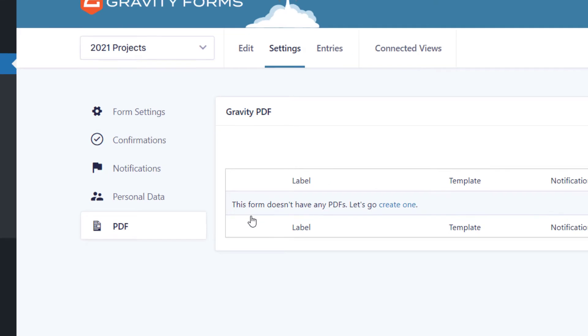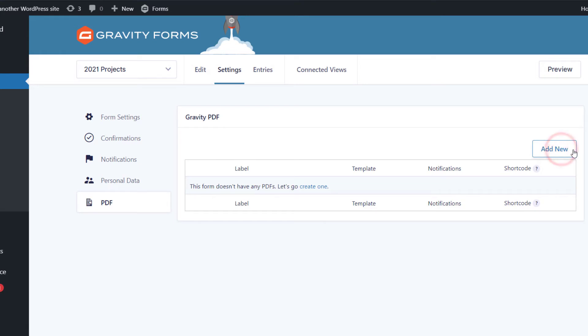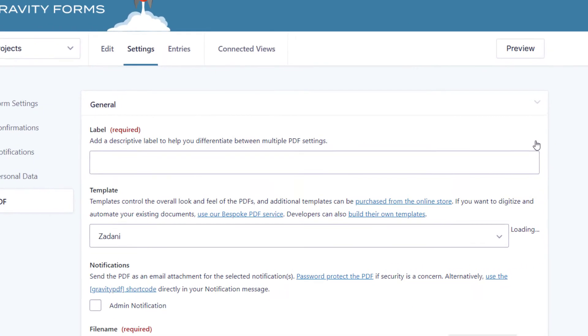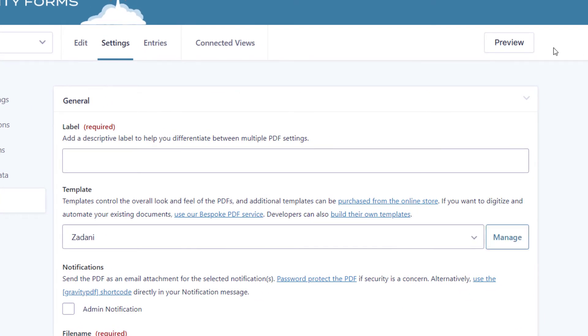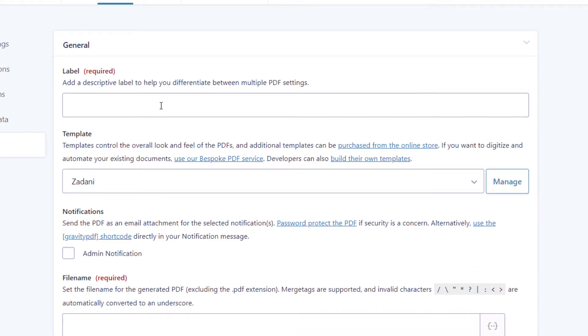Okay, so as you can see, we don't have a PDF feed set up yet. So we'll add a new one. All right, so let's give it a label. We'll just call it project reports.